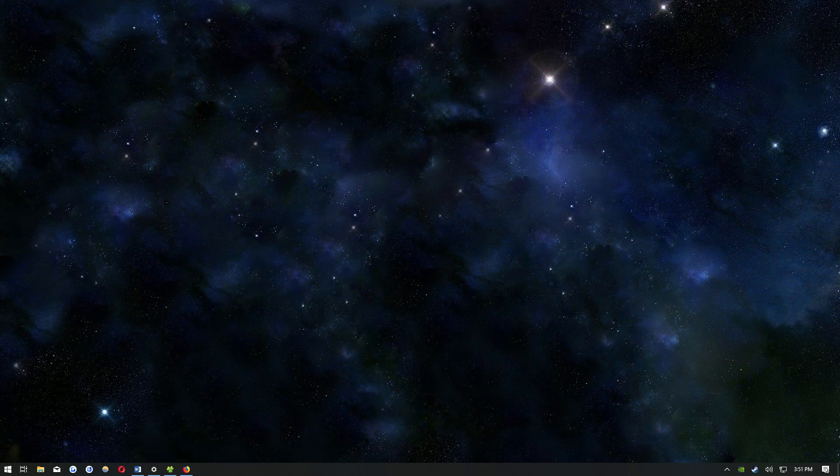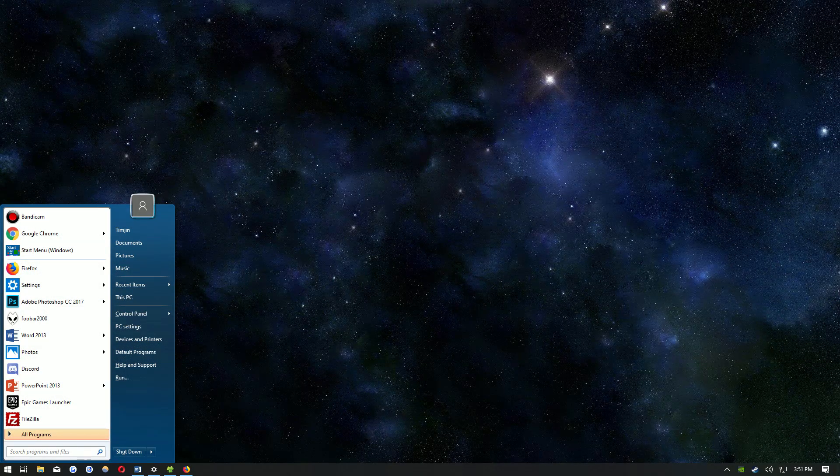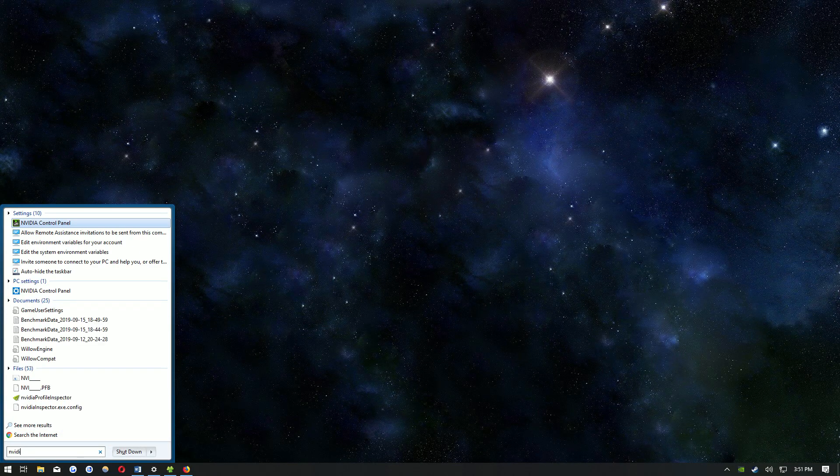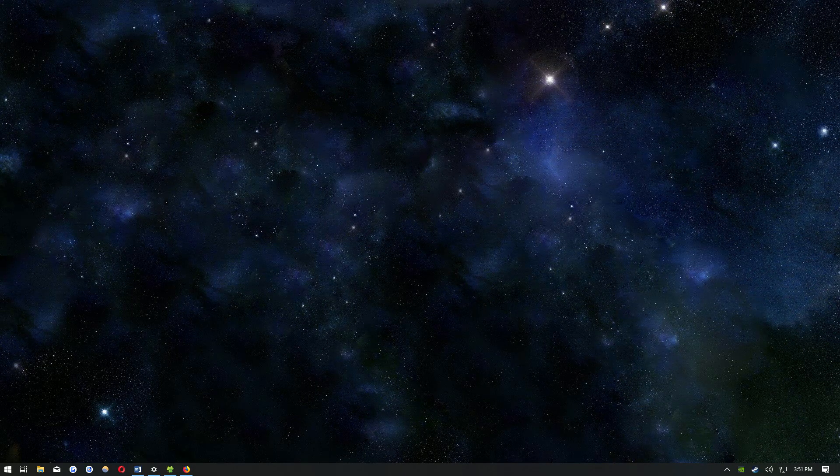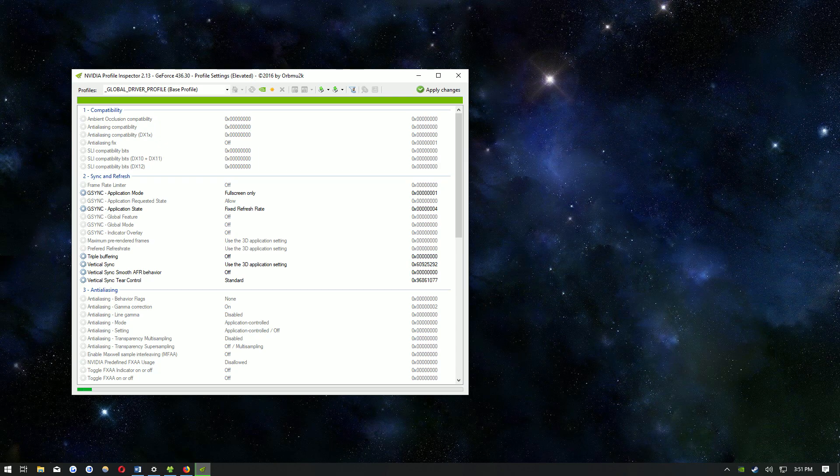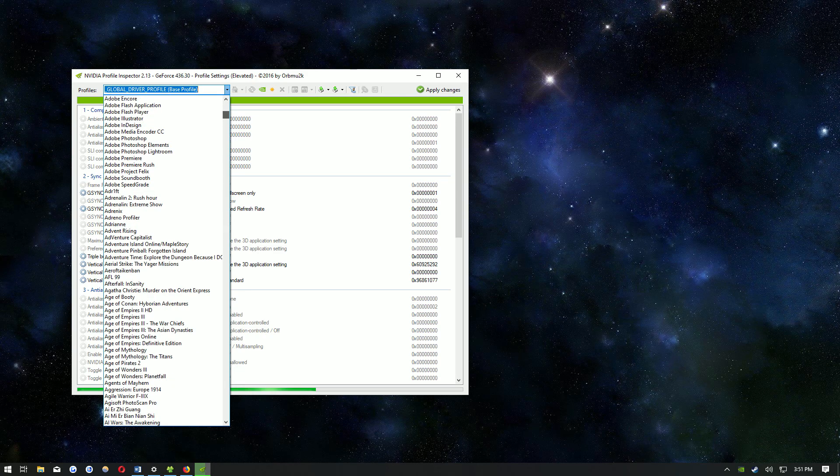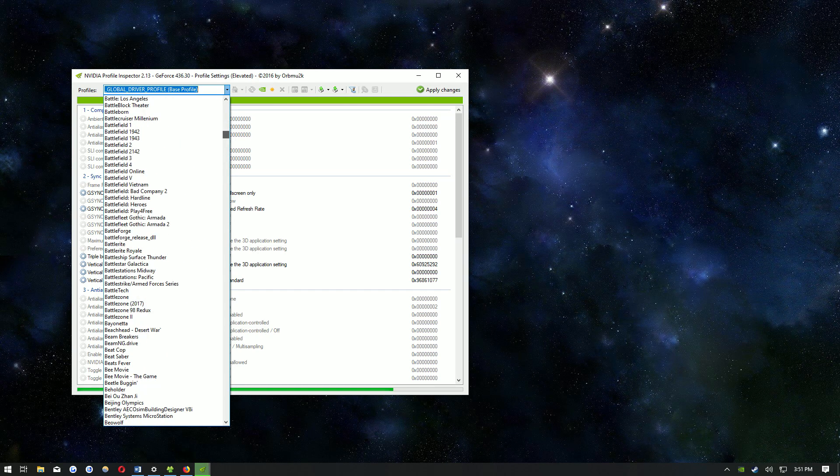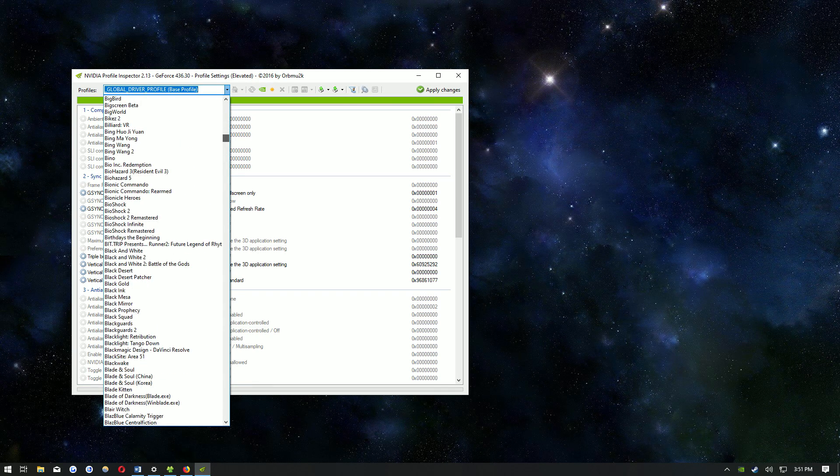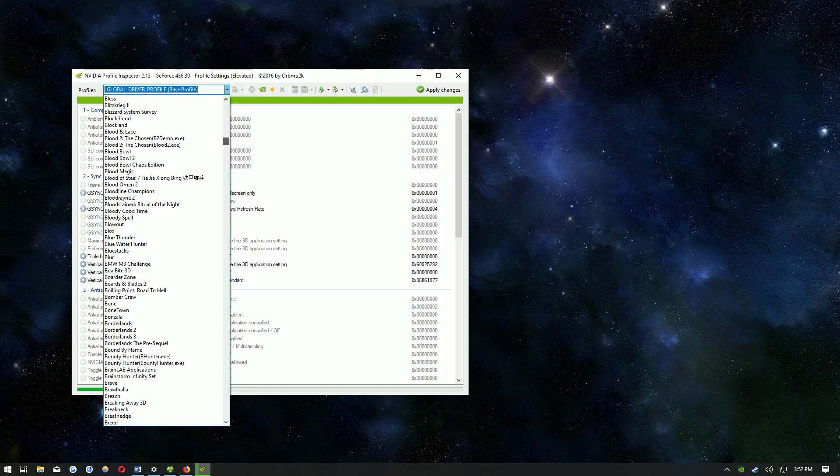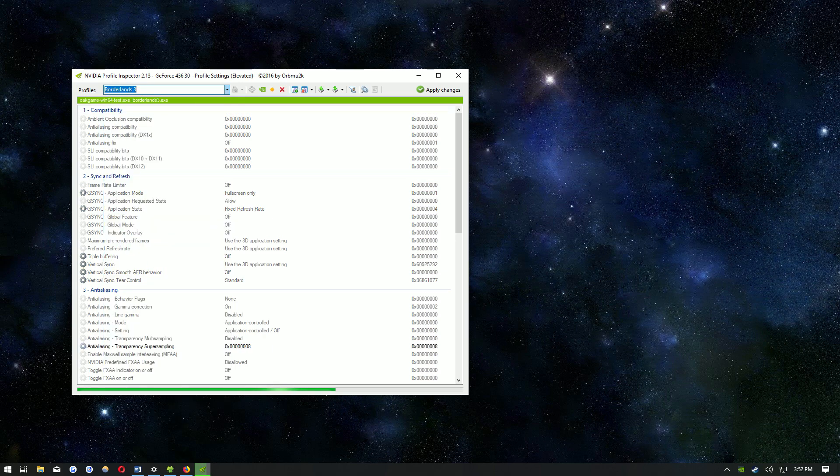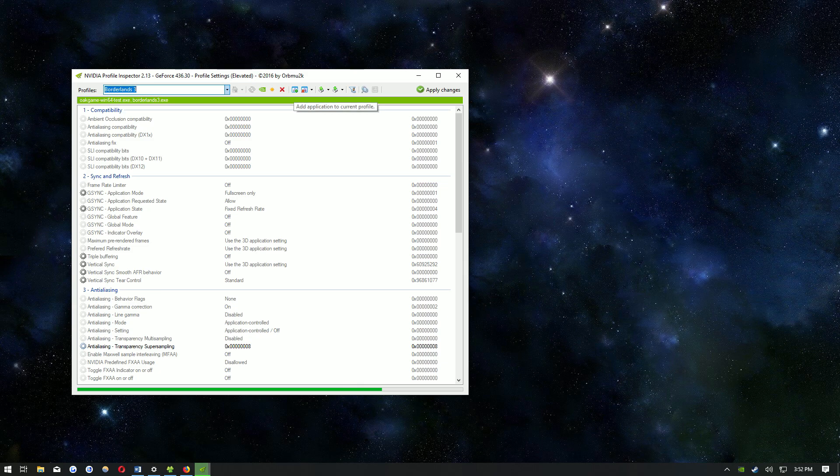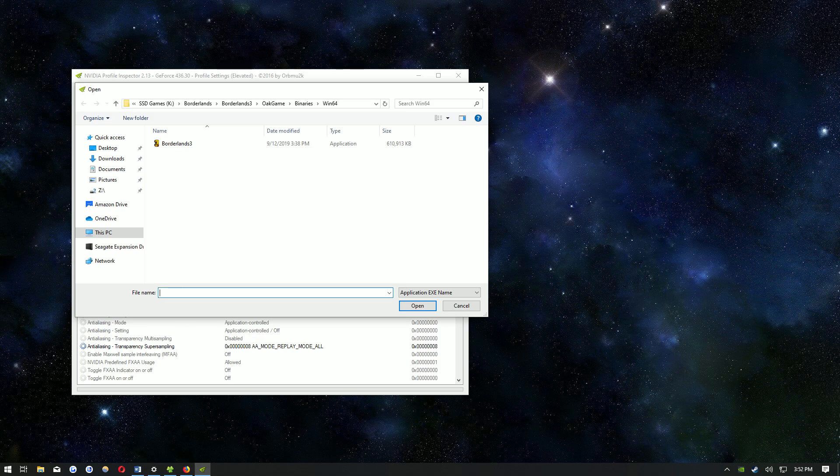Now click start and type in NVIDIA again and look for the NVIDIA profile inspector. Open that up. If you don't have Borderlands 3 listed in here, you will have to add it manually. You will have to click this icon right here, add application to the current profile, and you have to find where it's saved.